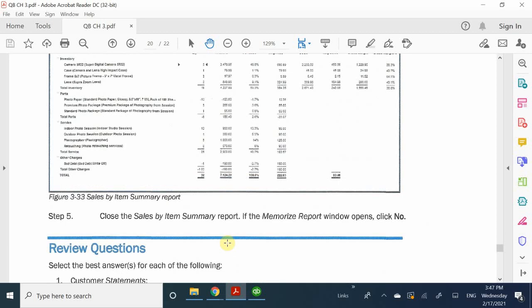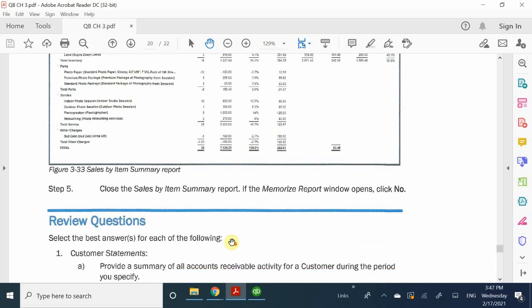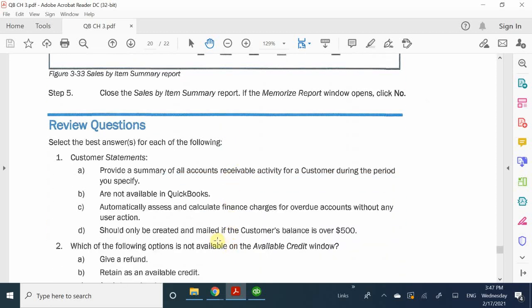Now that we went over that, let's finish up with the review questions for chapter three. Number one: customer statements. What does it do? It provides a summary of all accounts receivable activity for a customer. Yes, pretty straightforward.